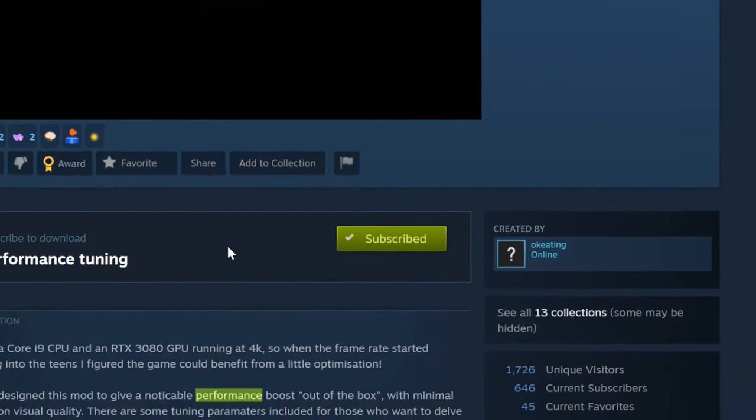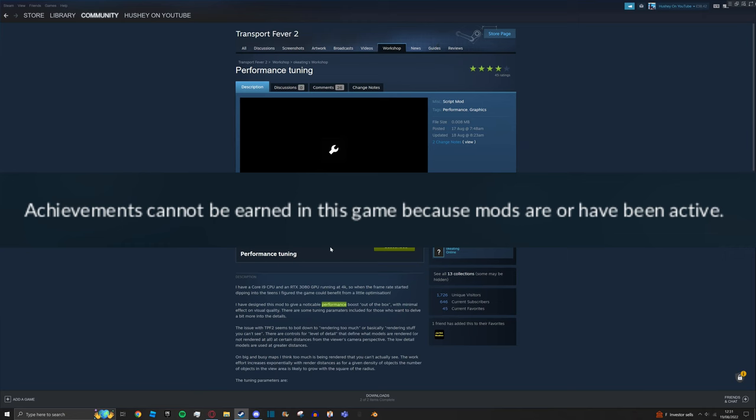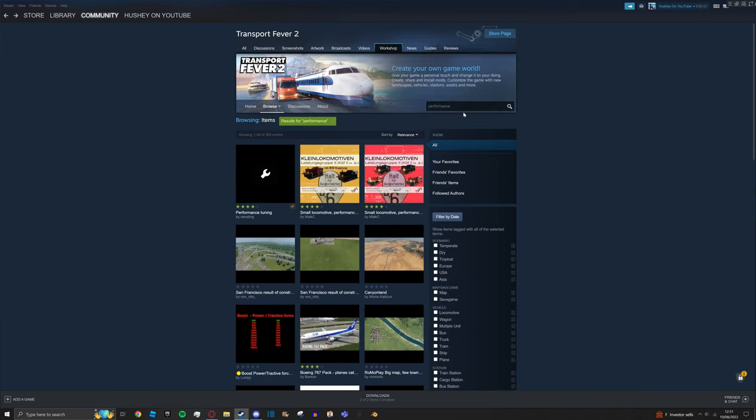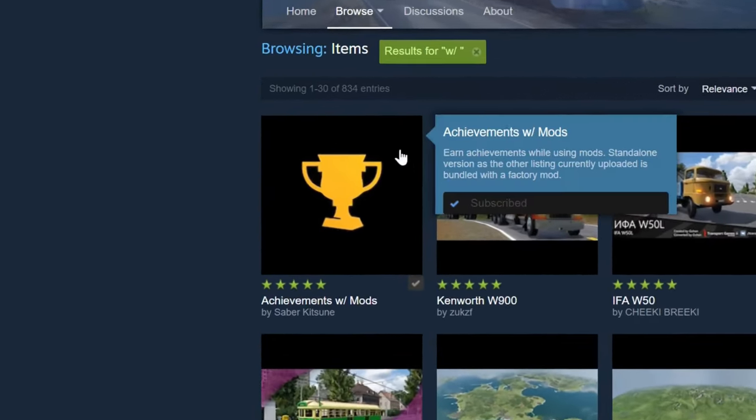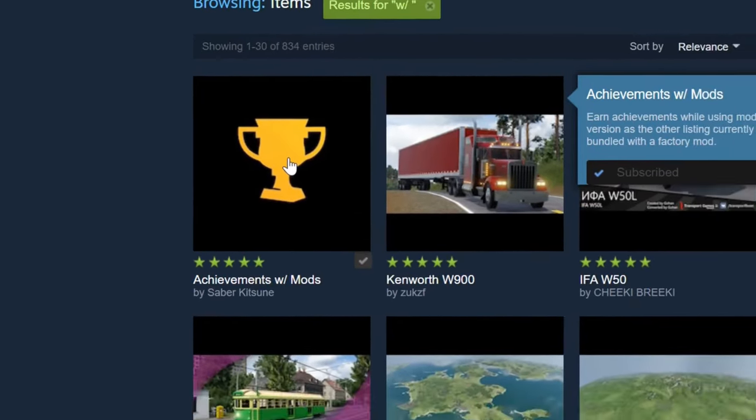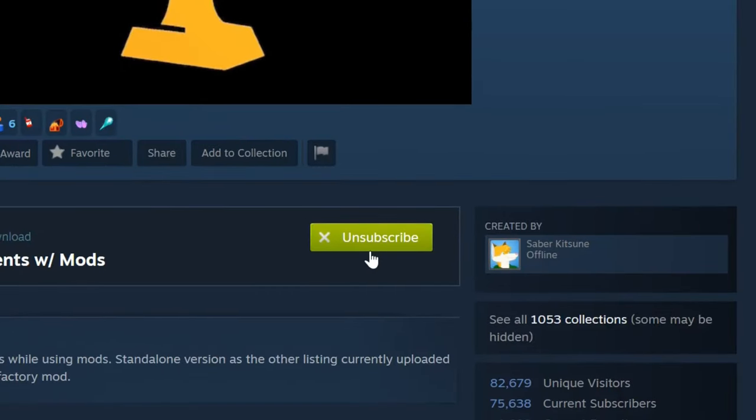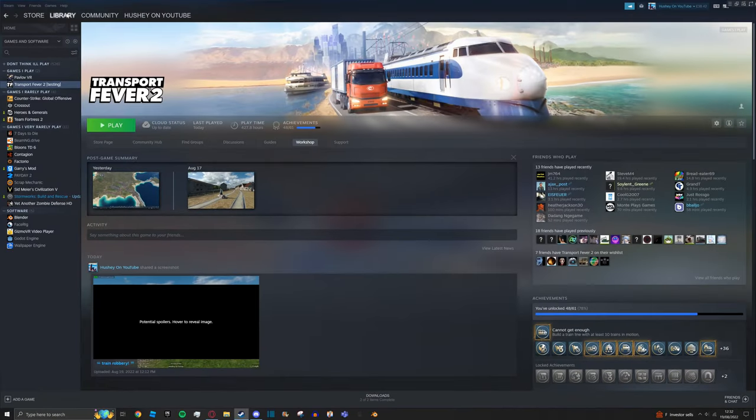Now when you've installed this, it means that you're unable to get achievements in-game and there is actually a way around this, don't worry. If you search W slash and then press Enter, it should come up Achievements with Mods. Click on this one and press Subscribe again and then go ahead and boot up Transport Fever 2 once again.